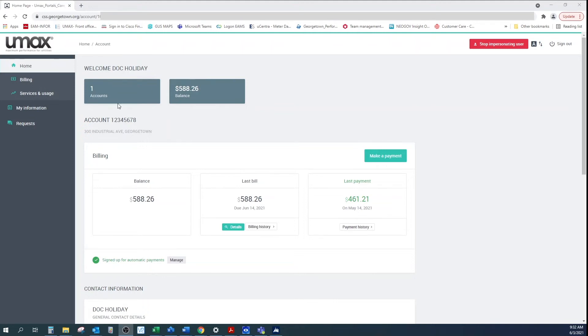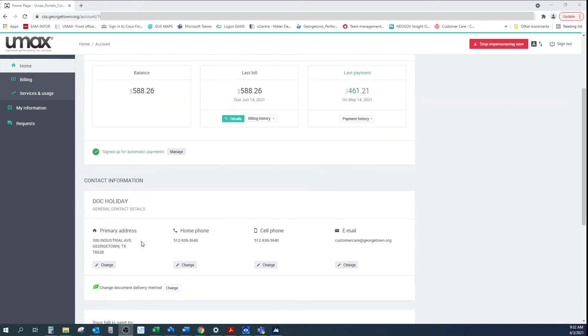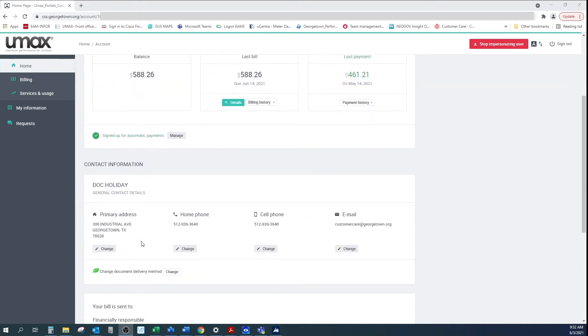Scroll down until you see your contact information. Please review your primary address, home phone number, cell phone number, and email address.